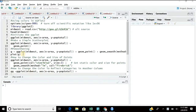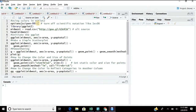Whenever we are making a visualization, the first thing is to run the command options(scipen). The purpose of this command is to remove all scientific notation values that appear on your visualization, like values such as 1e+06. It removes those kinds of notations.